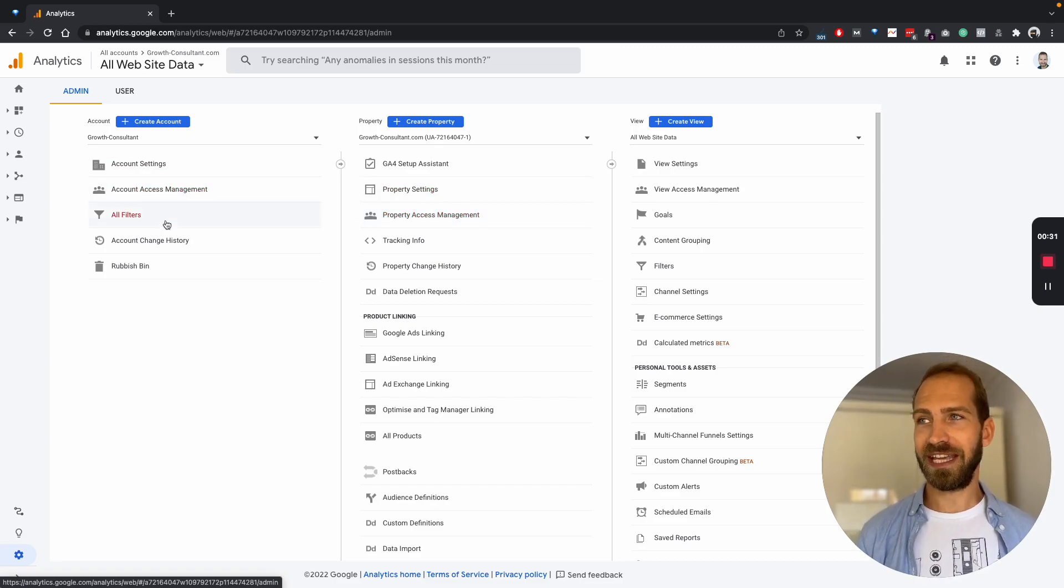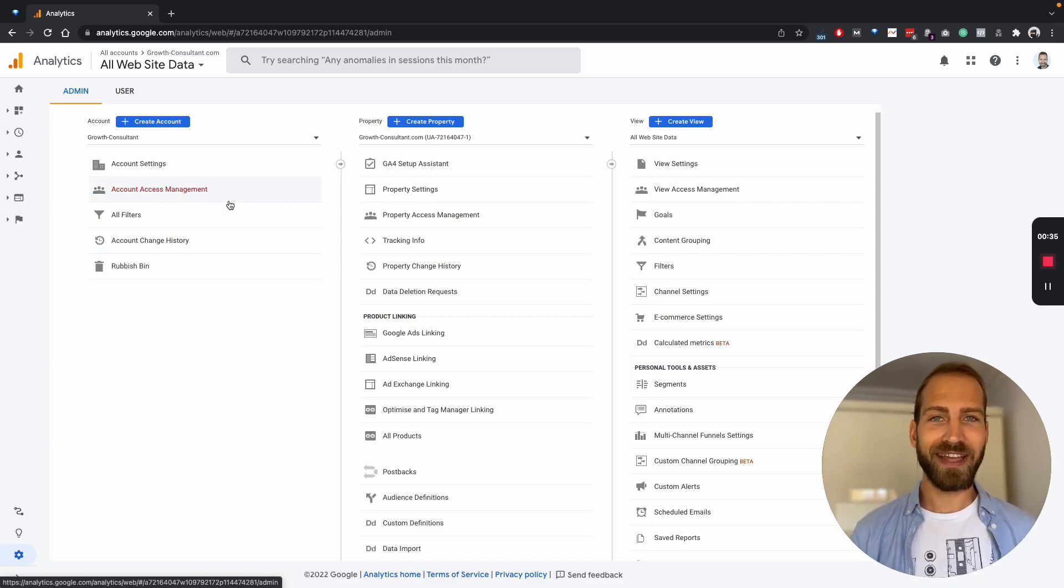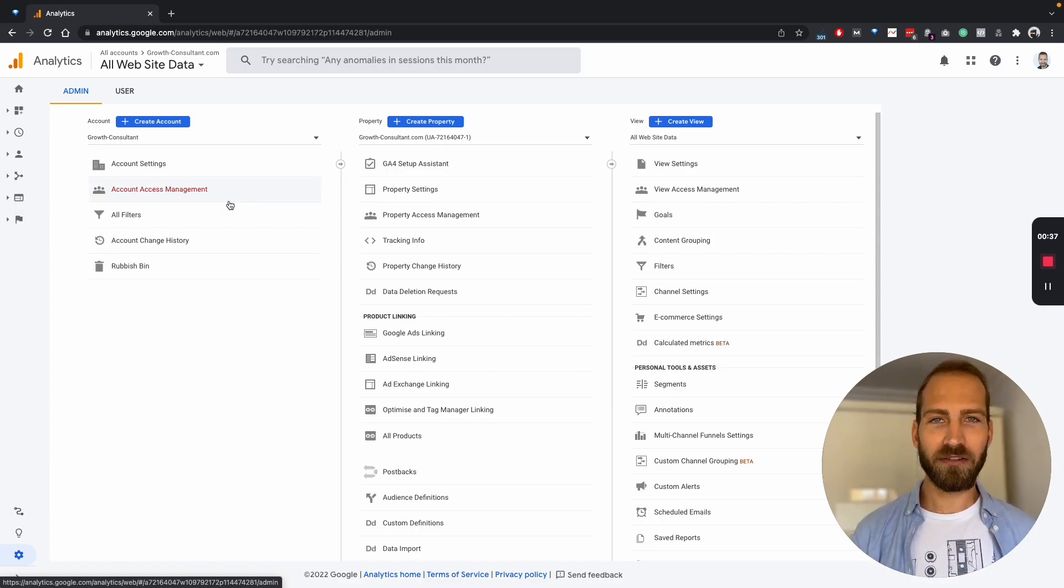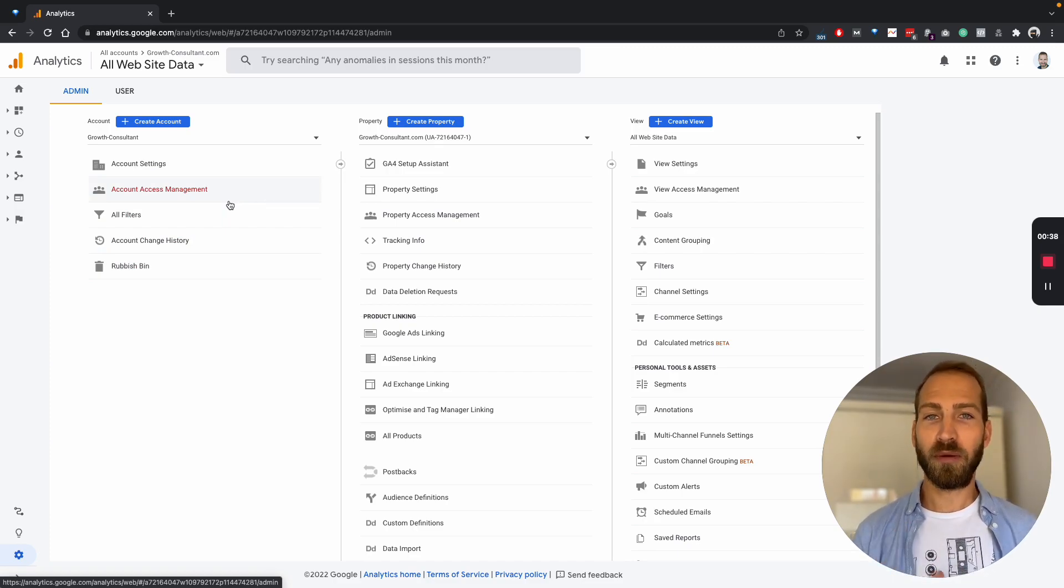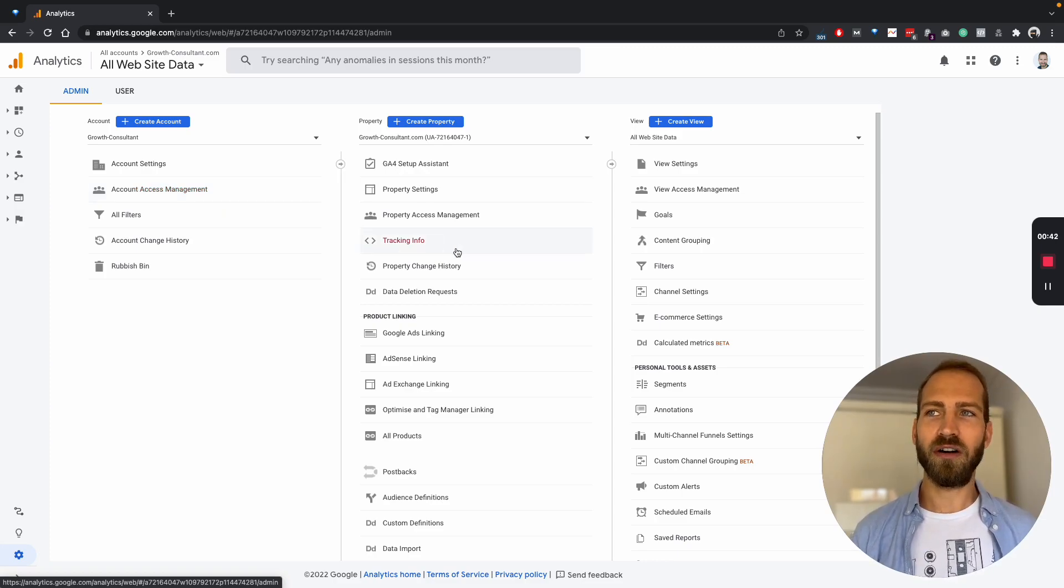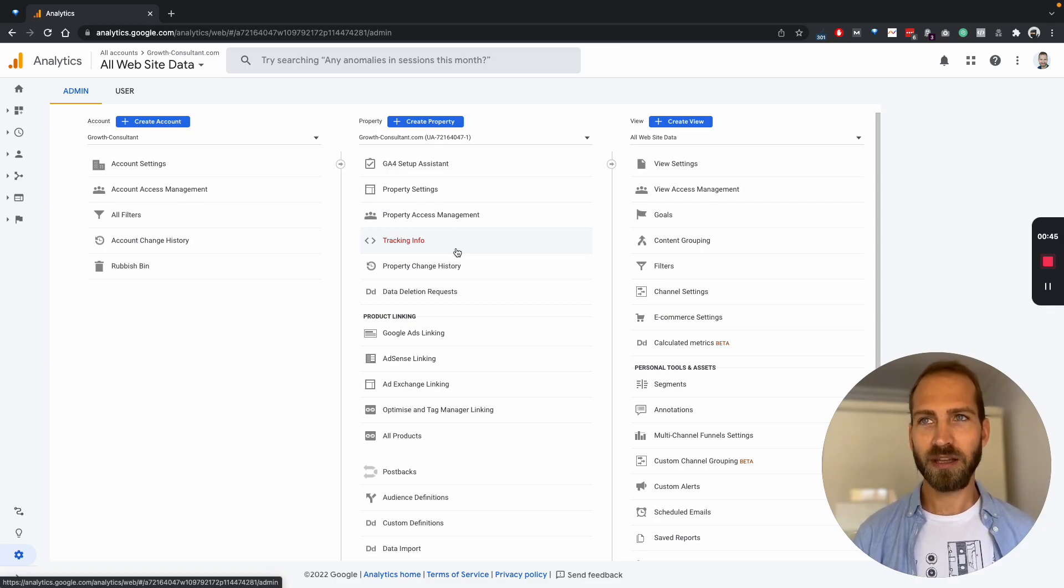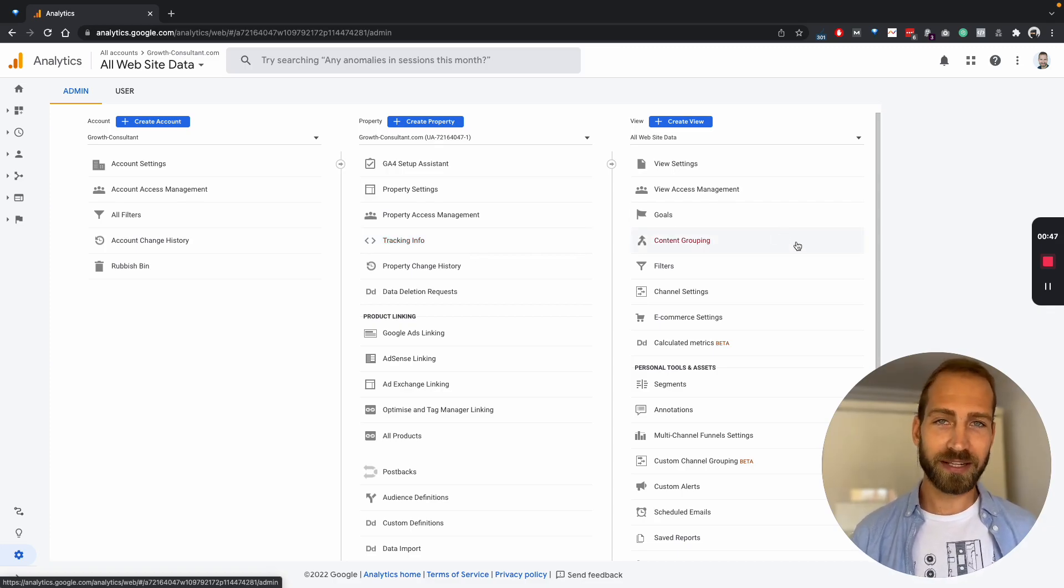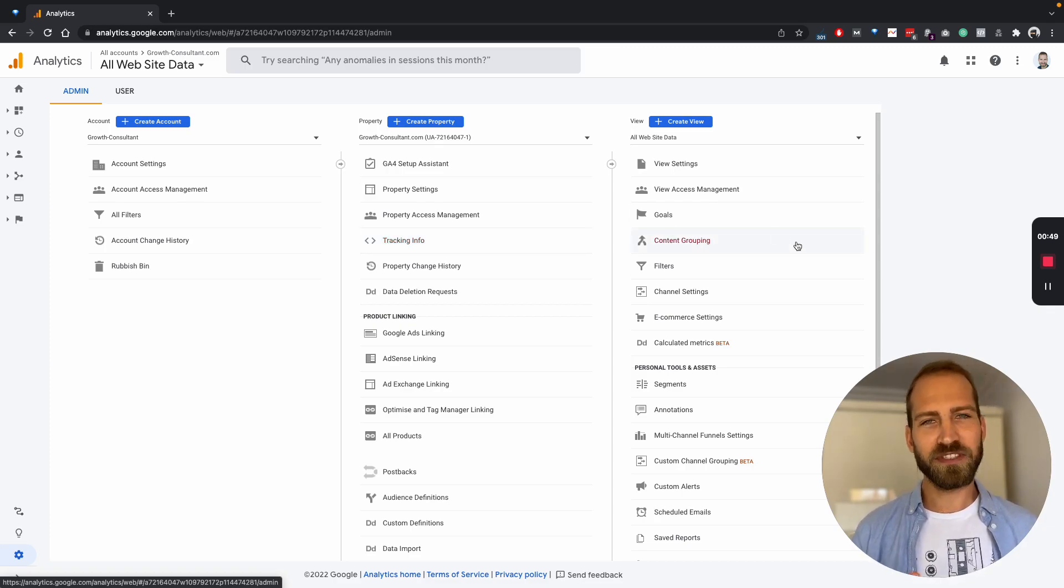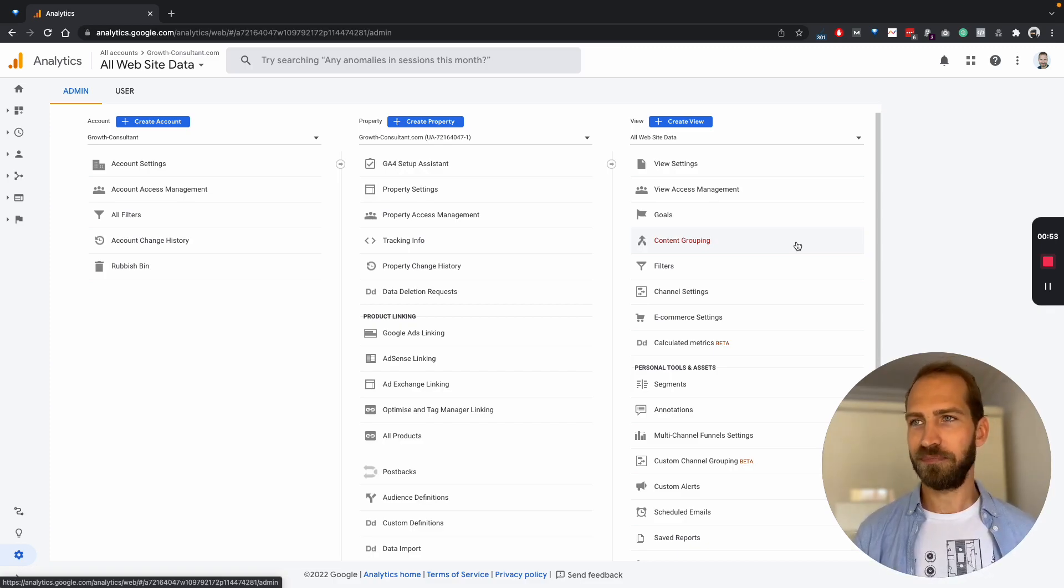The first one is on the account level. So if you add someone to the account level, they will have access to all of the inherited properties and views. You can also limit it more and only give people access to a certain property, or you can even only give access to a certain view, which is typically only used internally within a company.